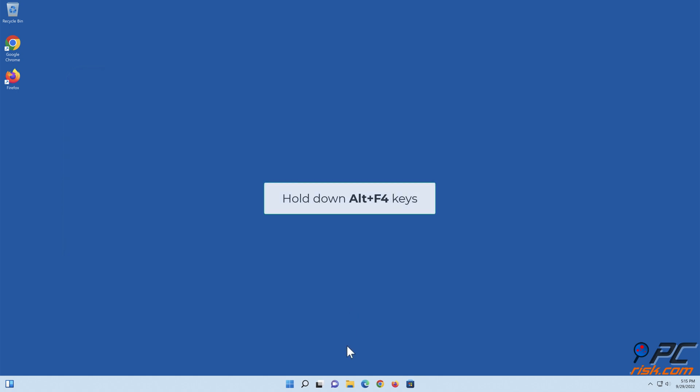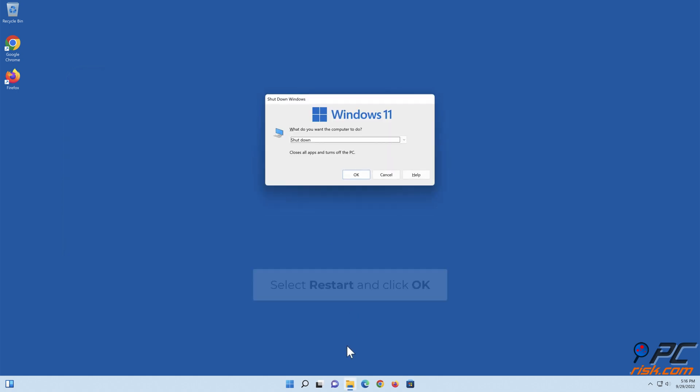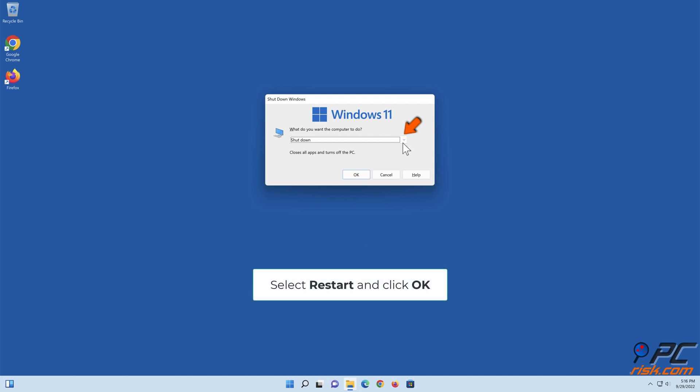Hold down Alt plus F4 keys. Select Restart and click OK.